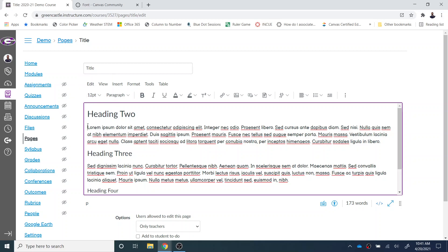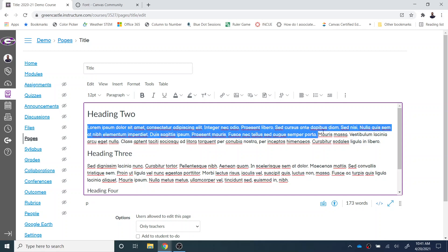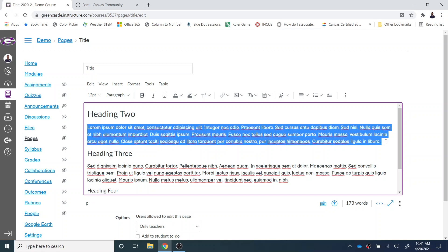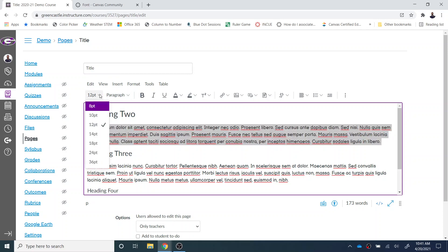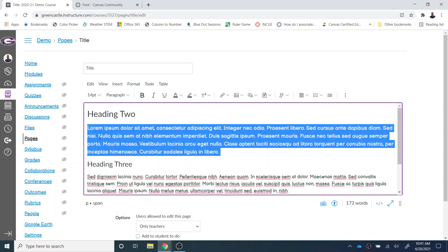If I left-click, hold down, and drag over the text that I would like to change, I can then select the drop-down right here and choose 14. That does make it a little bit larger and a little bit easier for students to read.